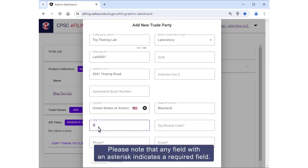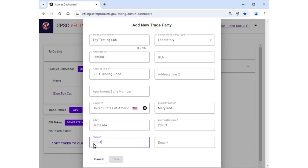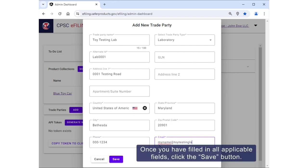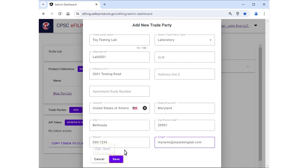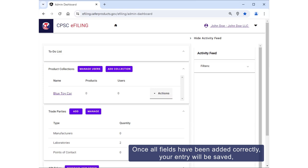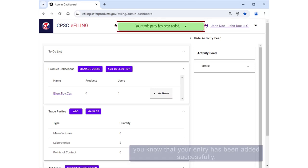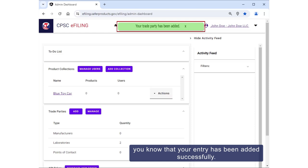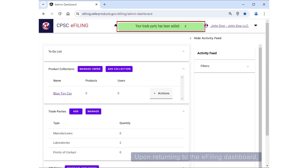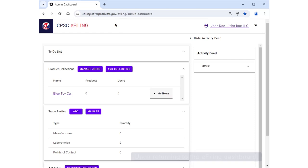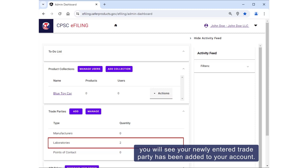Please note that any field with an asterisk indicates a required field. Once you have filled in all applicable fields, click the Save button. Once all fields have been added correctly, your entry will be saved and you will receive a message that lets you know that your entry has been added successfully. Upon returning to the e-filing dashboard, you will see your newly entered trade party has been added to your account.